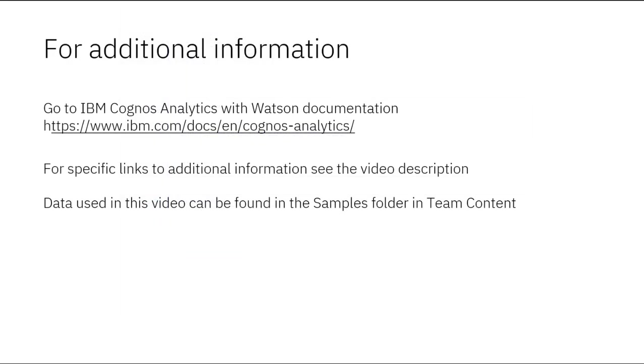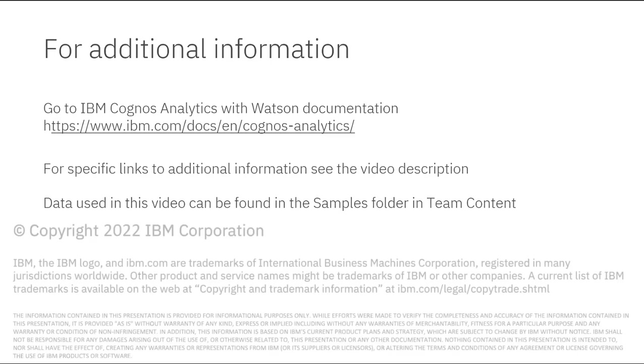Documentation for IBM Cognos Analytics with Watson is available online. The video description below contains links for topics covered in this video. If you would like to try what was demonstrated in this video, you will find the data in the Samples folder in Team Content.